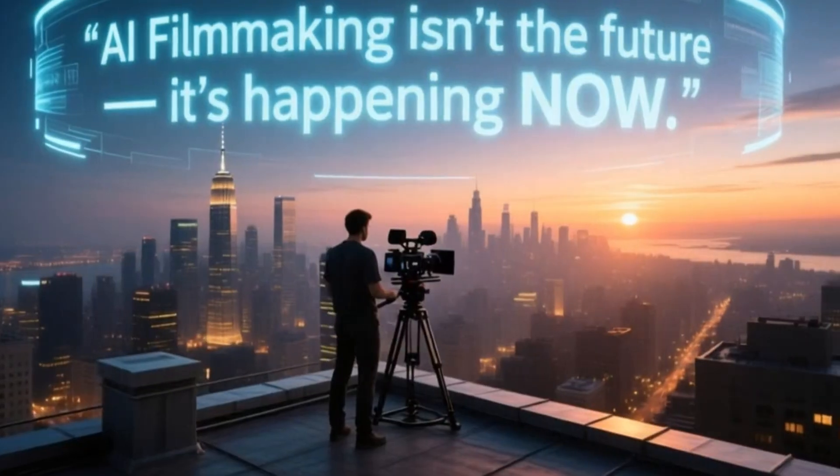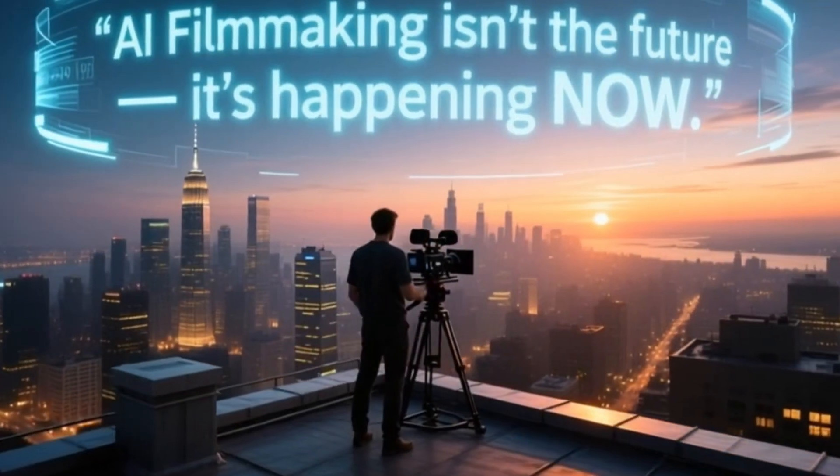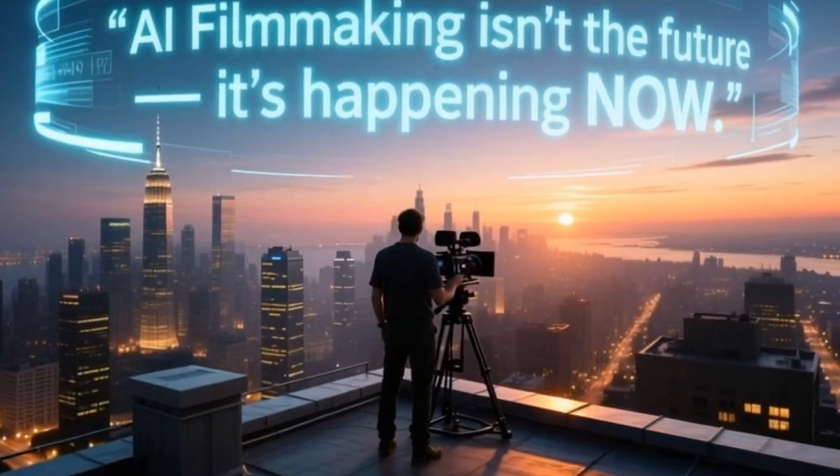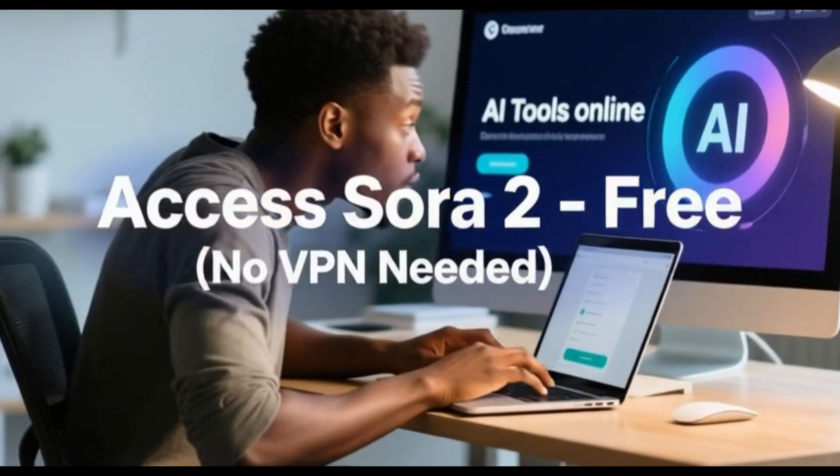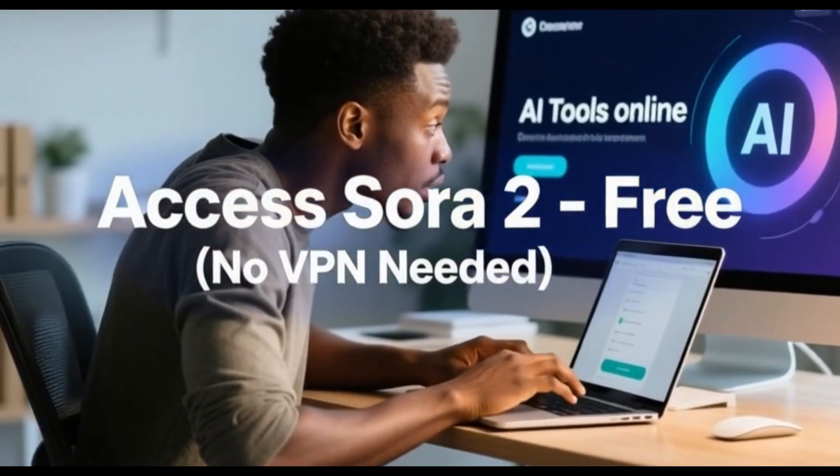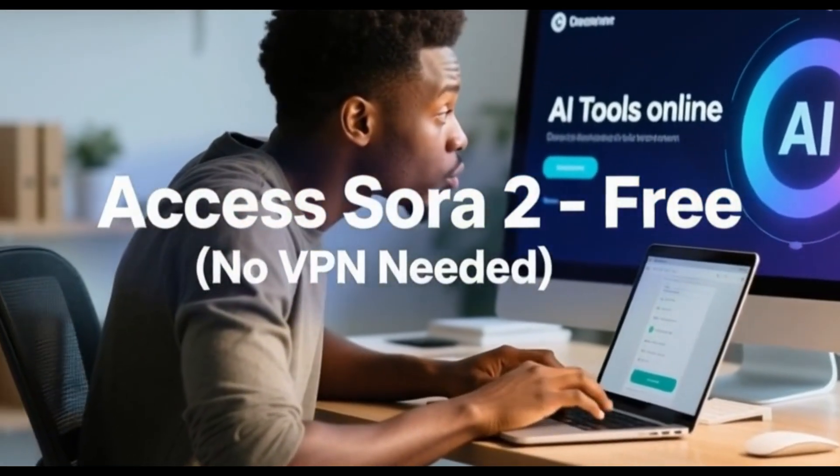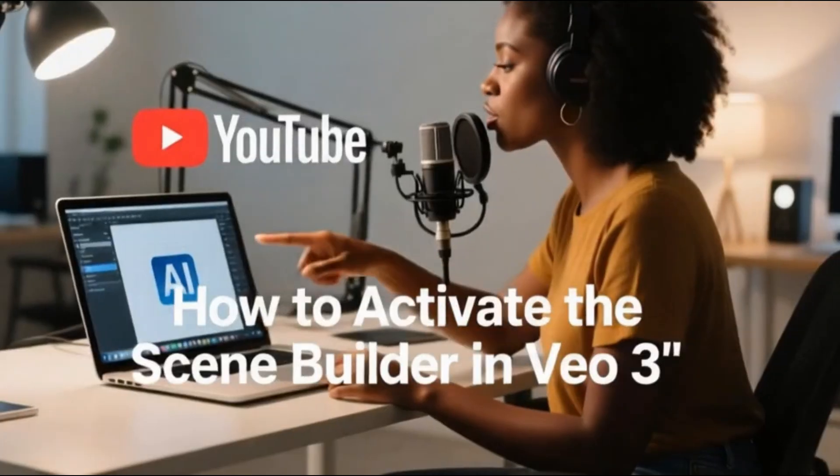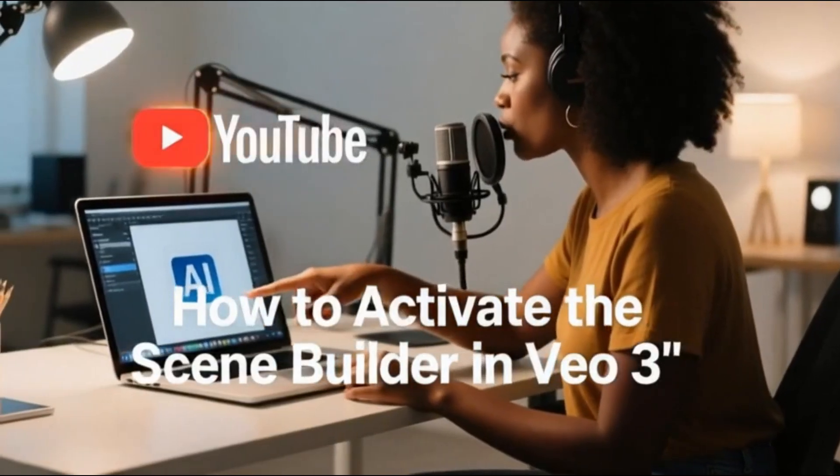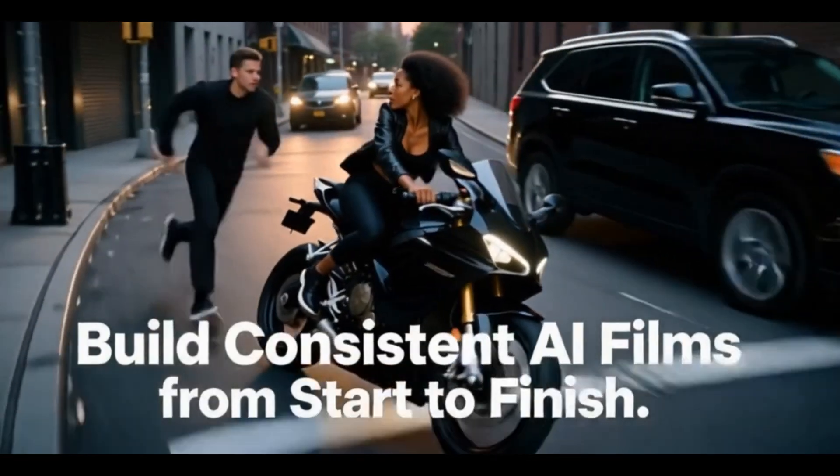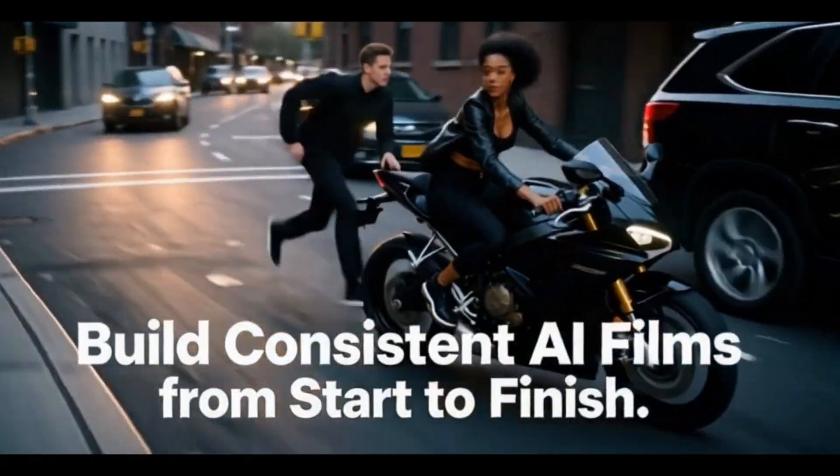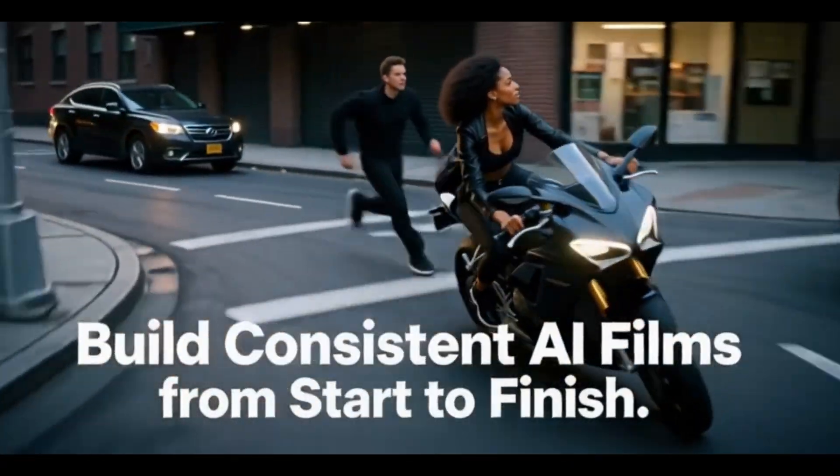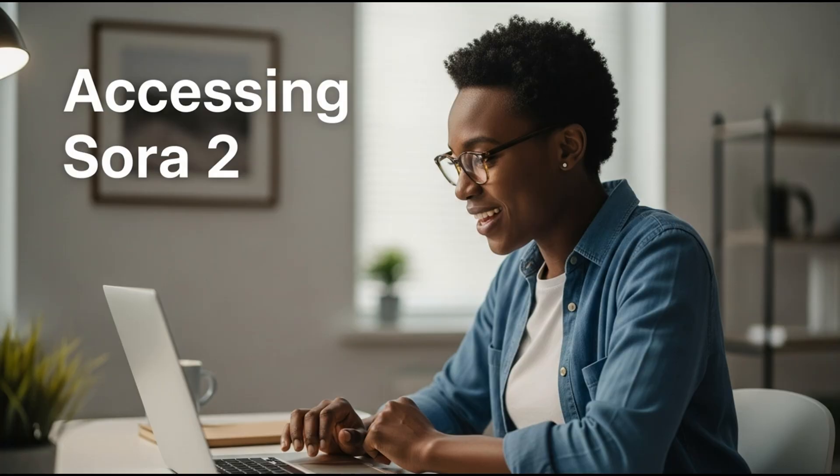AI filmmaking is in the future. It's happening right now. And in this video, I'll show you how to access Sora 2 for free, no VPN needed, plus how to activate the scene builder in VO3 and one more platform that works just like VO3 for building consistent AI films from start to finish. If that sounds good, come with me. Let's dive right in.